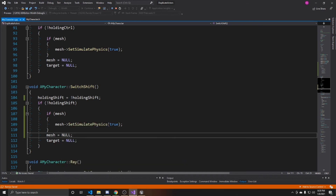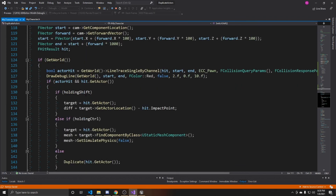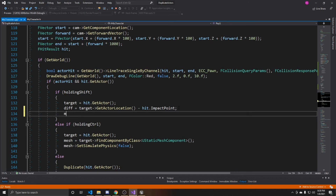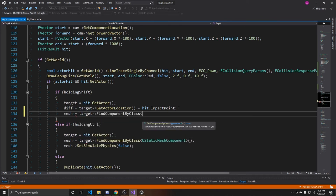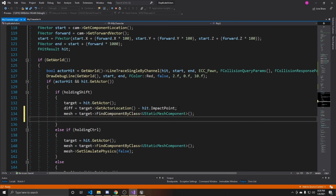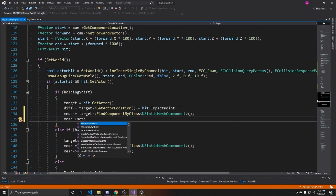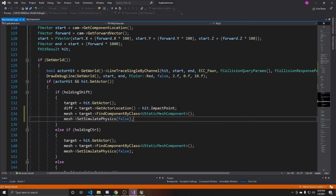Now we handle turning physics off when we raycast and hit the target. Scroll down to the ray function and inside the holding Shift portion, assign mesh using target->FindComponentByClass for a UStaticMeshComponent. After finding that component, call mesh->SetSimulatePhysics(false). This lets the object have physics when released but disables it while held, so gravity doesn't pull it down. Save and go back to the scene to compile.